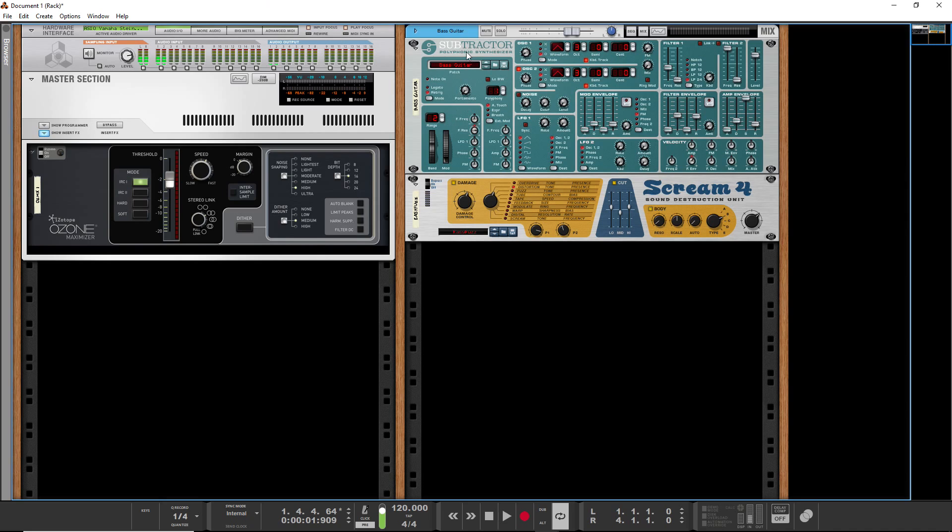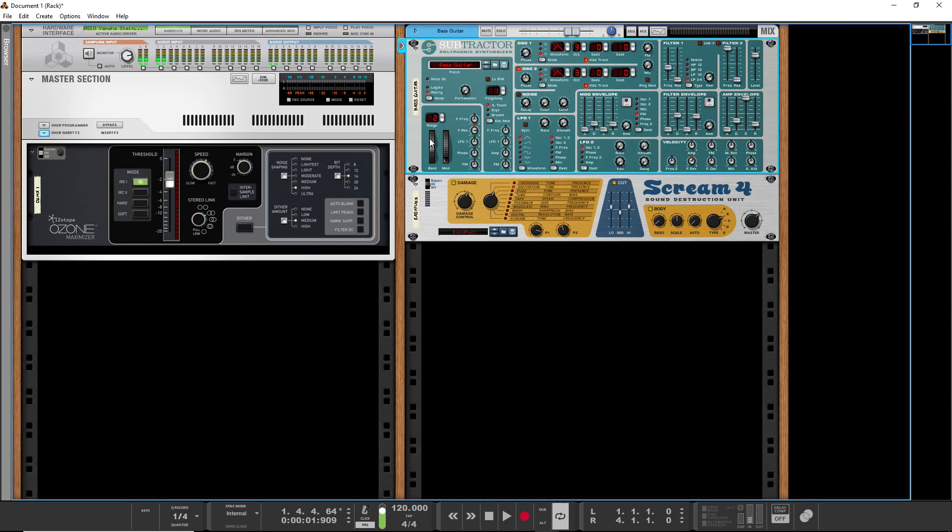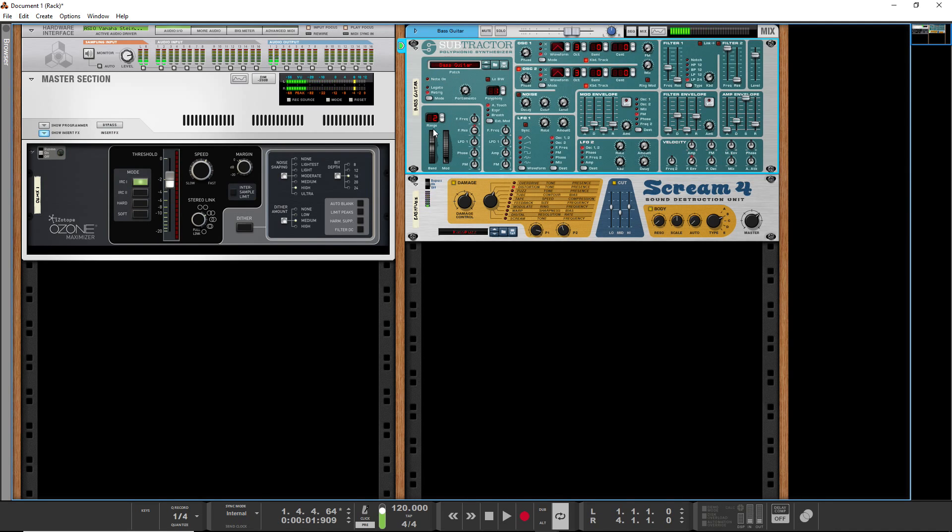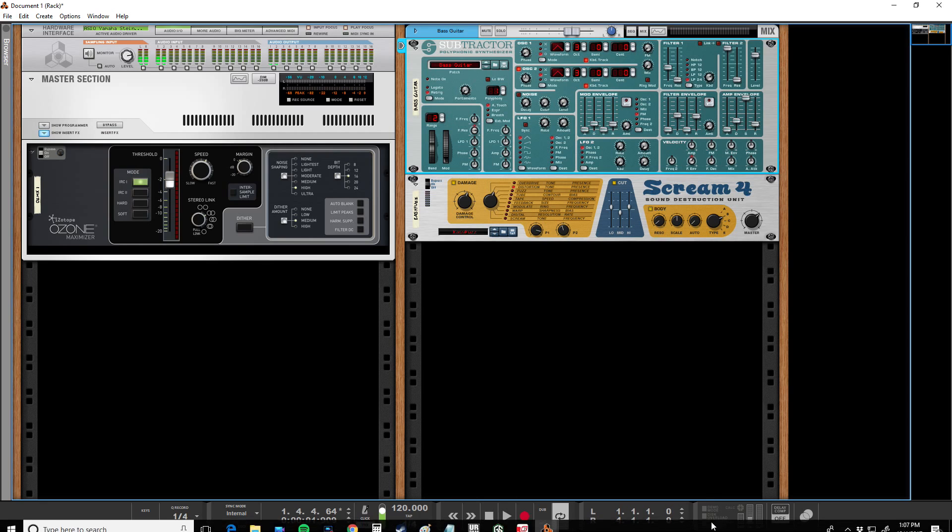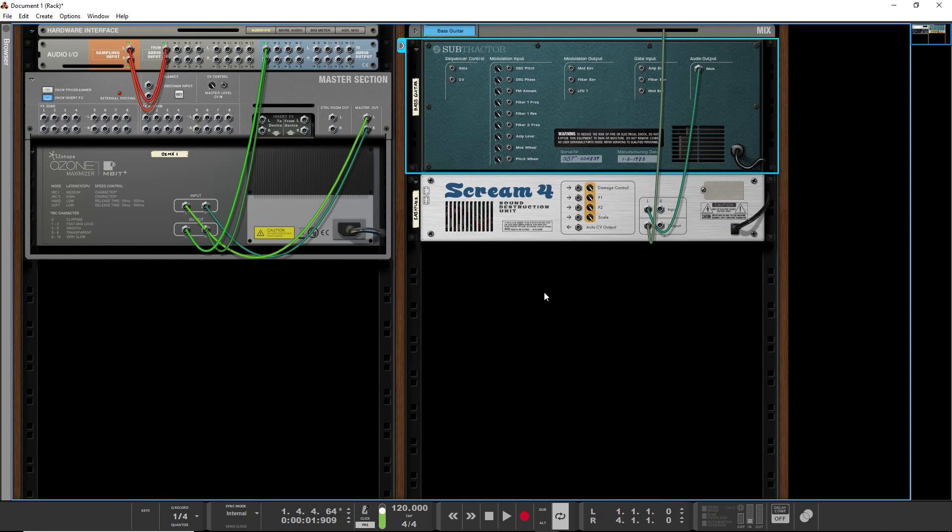So right now I've got a subtractor in Reason, which is a polyphonic synth, but I usually use it just as a monophonic bass synth and there's a bass sound set up right now. Then it's going into a Scream 4 distortion, and right now it's just being controlled by the keyboard. What I want to do is create a pattern sequencer and control it with a programmer instead of the keyboard.